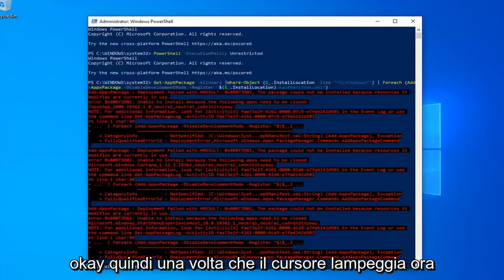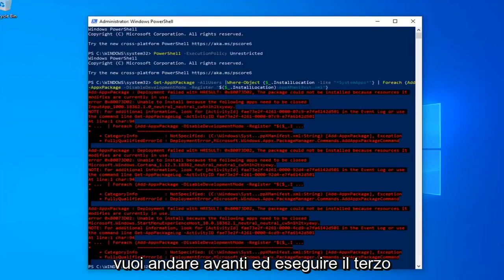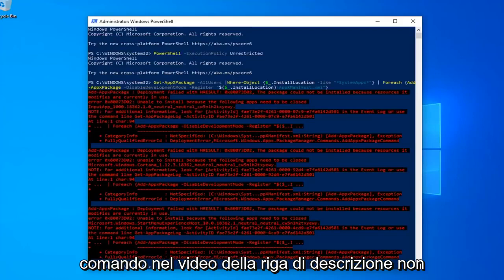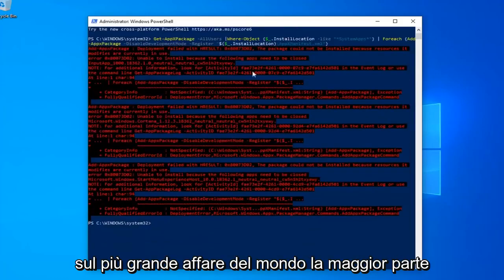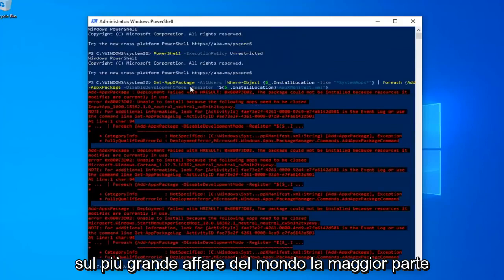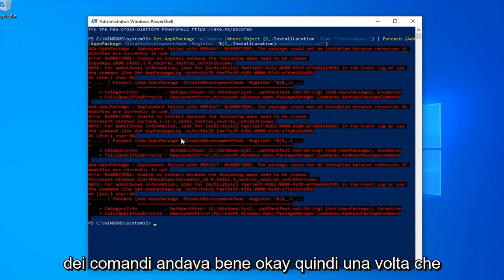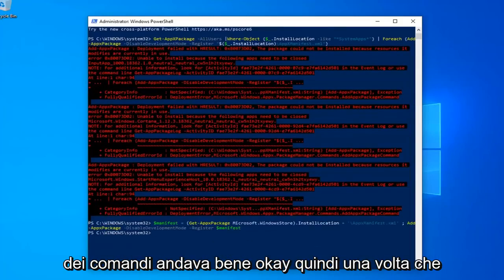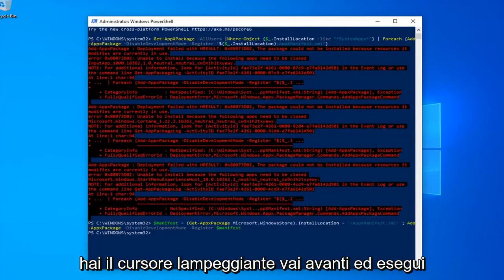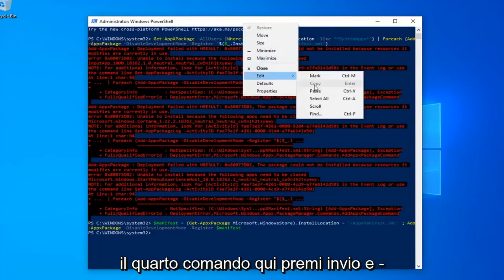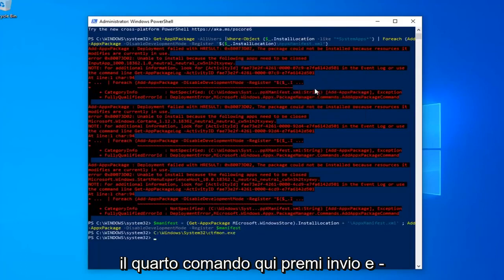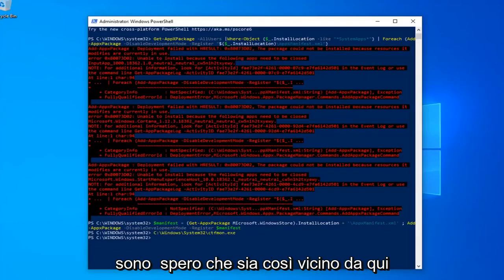Once you have a blinking cursor, now you want to go ahead and run the third command in the description of my video. You might get a little bit of red text — it's not the biggest deal in the world, most of the commands were fine. Once you have a blinking cursor again, go ahead and run the fourth command. Hit Enter, and that should hopefully be it.